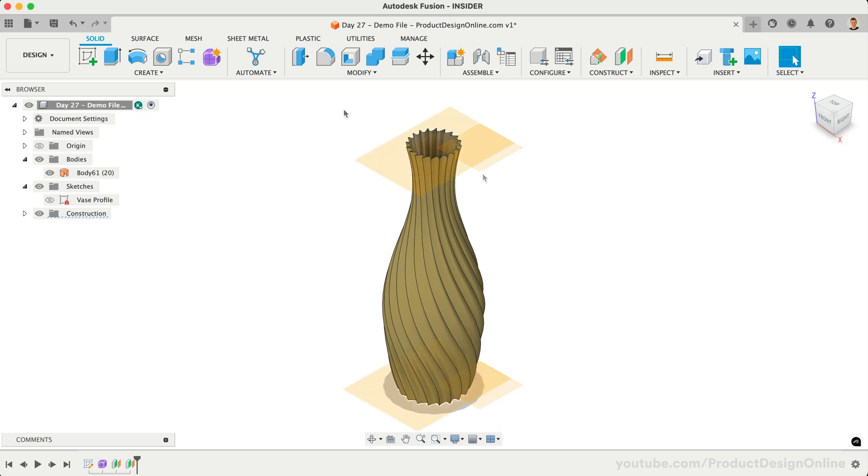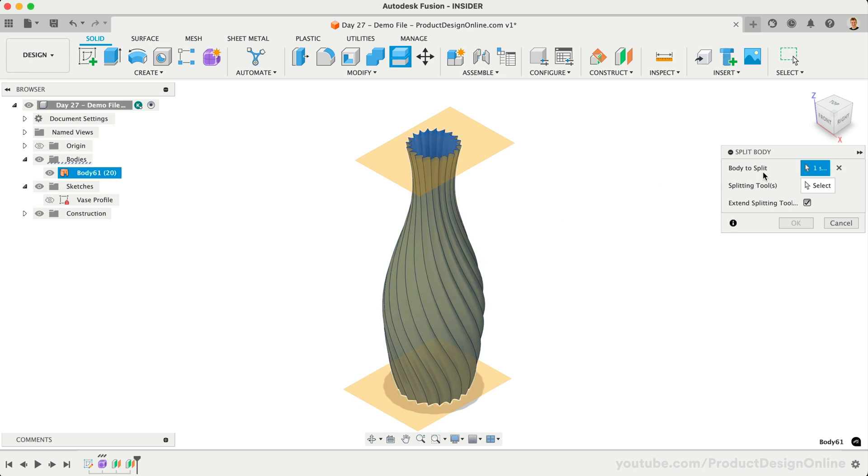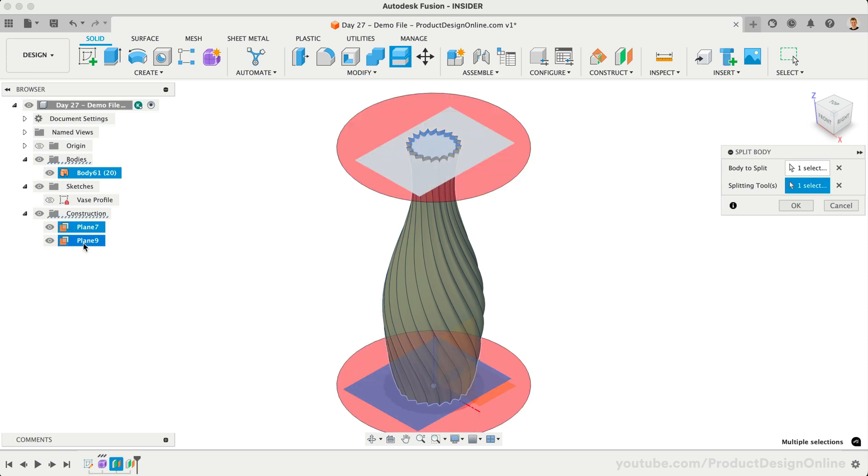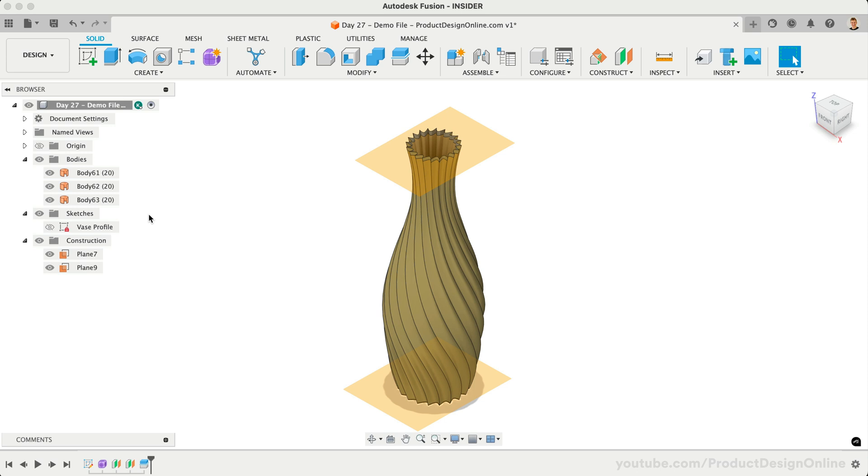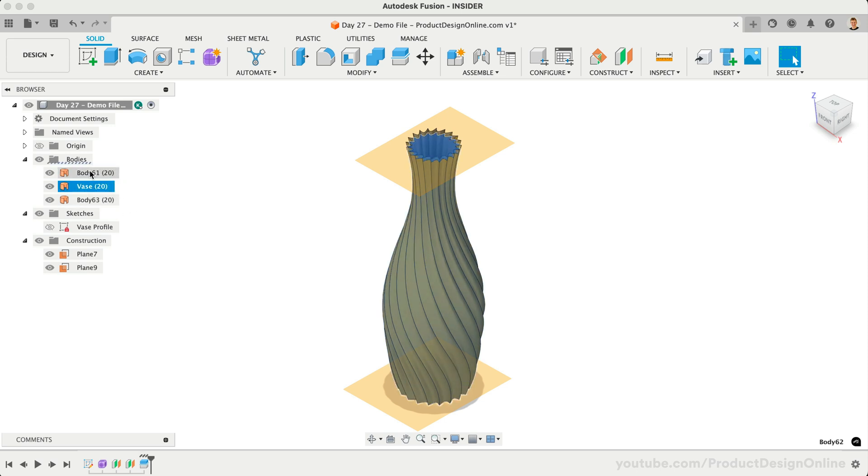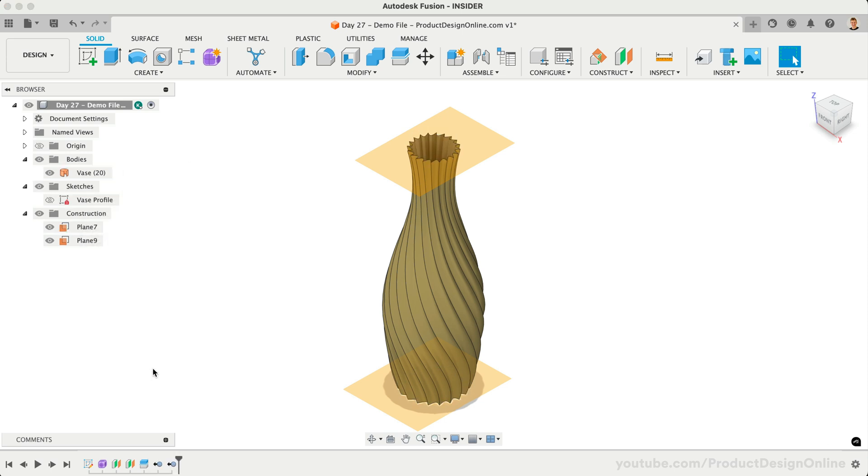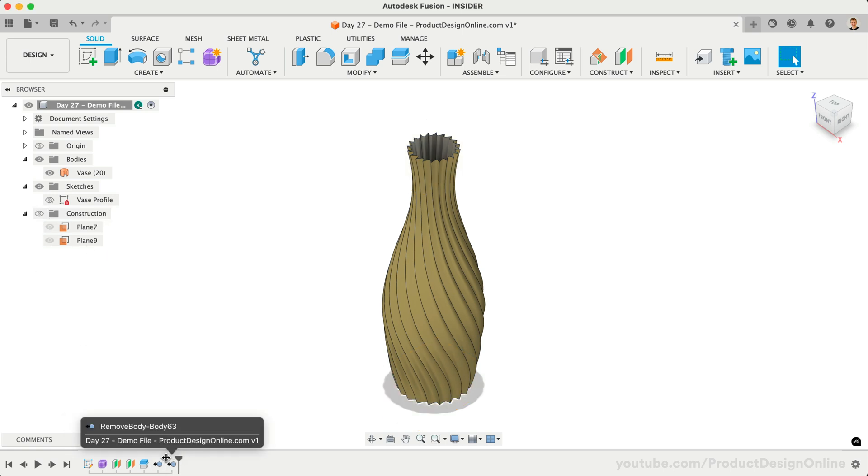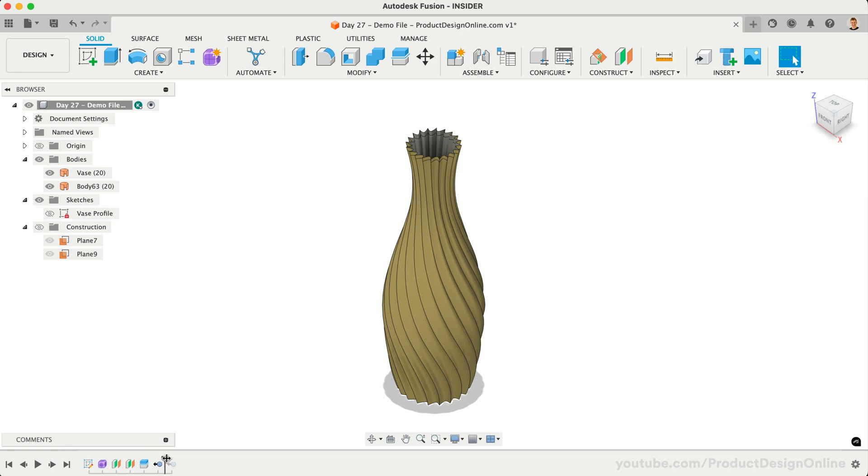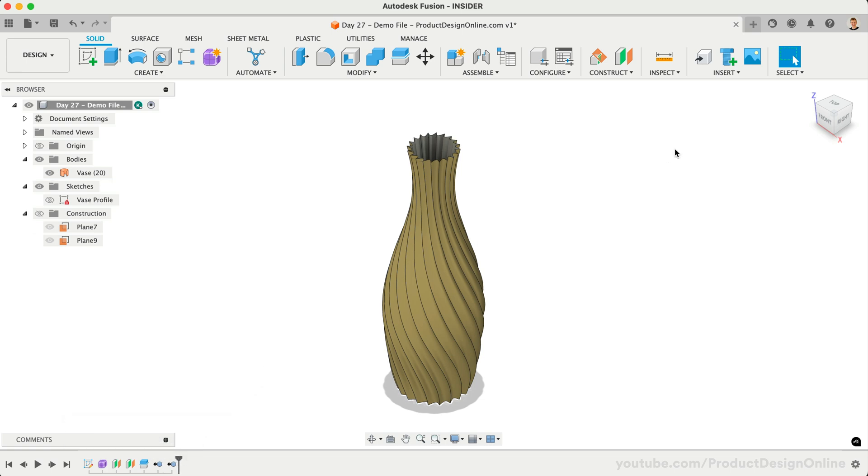With Split Body, we'll select our surface body as the body to split, and then both construction planes as the splitting tools. I recommend selecting these in the browser, so we know we don't select the Origin Plane by accident. After splitting, we'll have 3 surface bodies in the browser. Let's rename the main vase one that we need to keep. We can then right-click on the other two, selecting Remove to remove them. Remove is parametric and recorded in our timeline, allowing us to undo the action if needed.